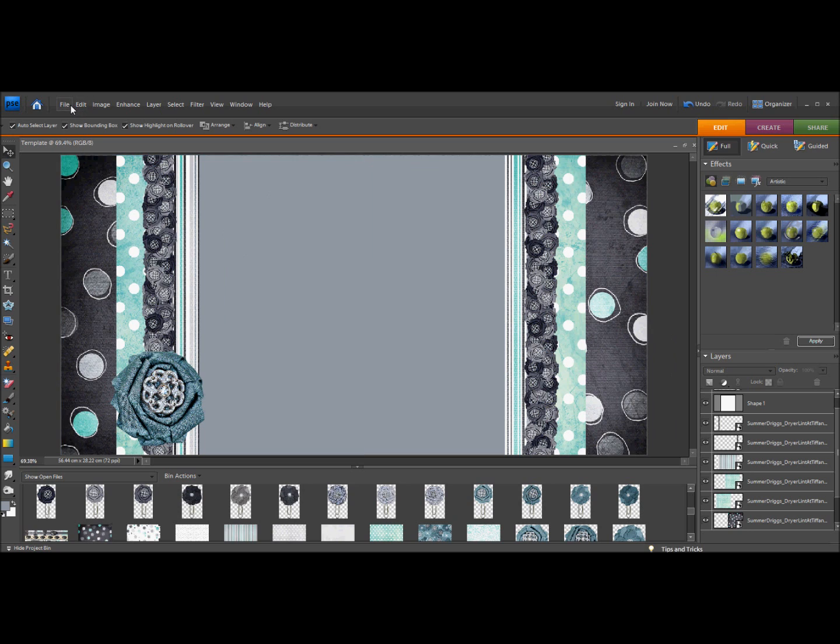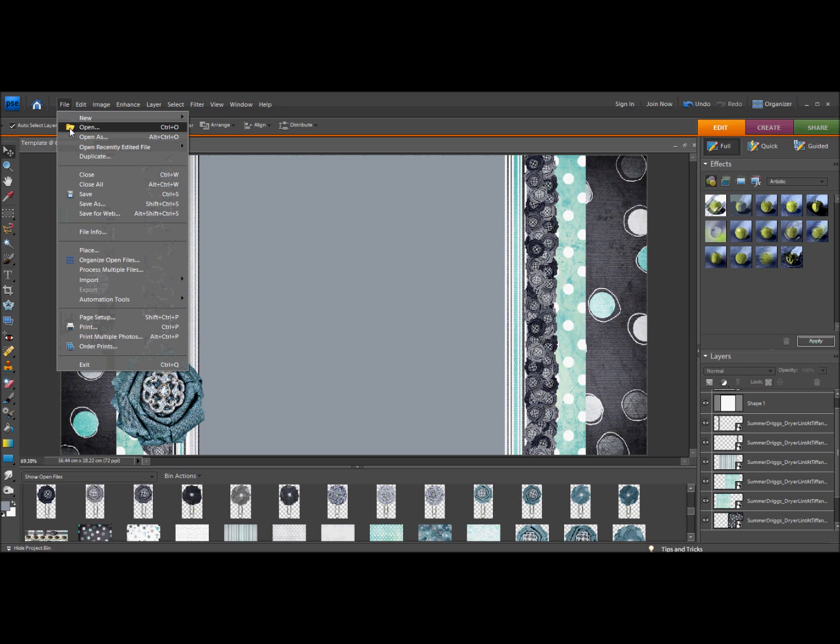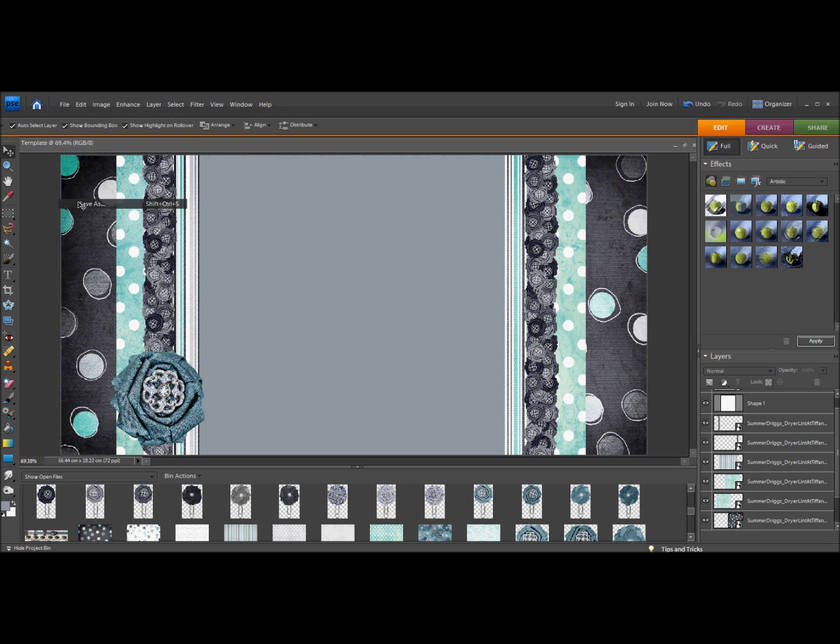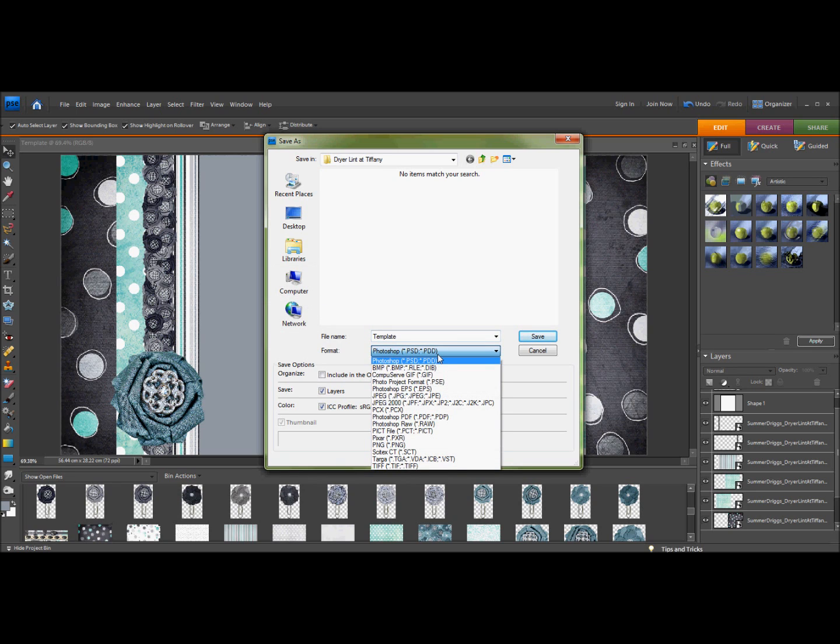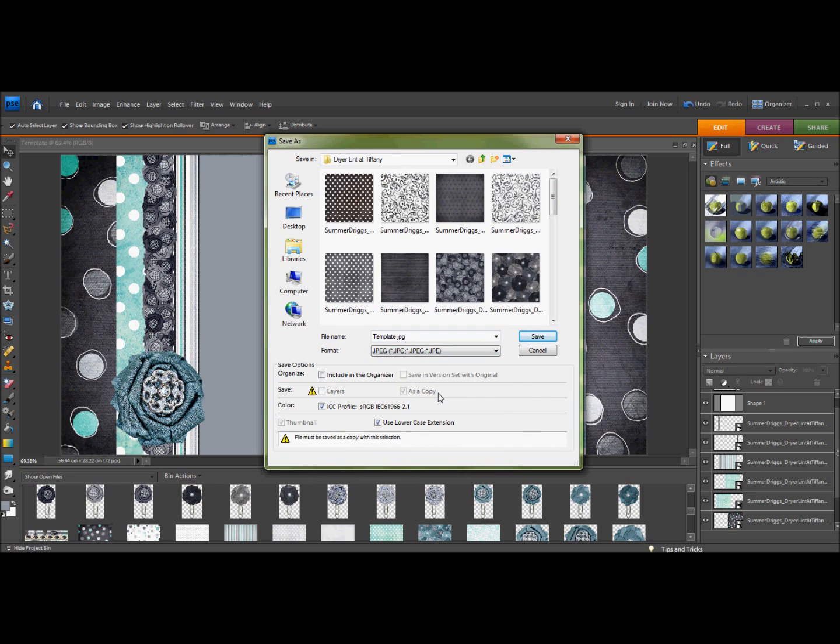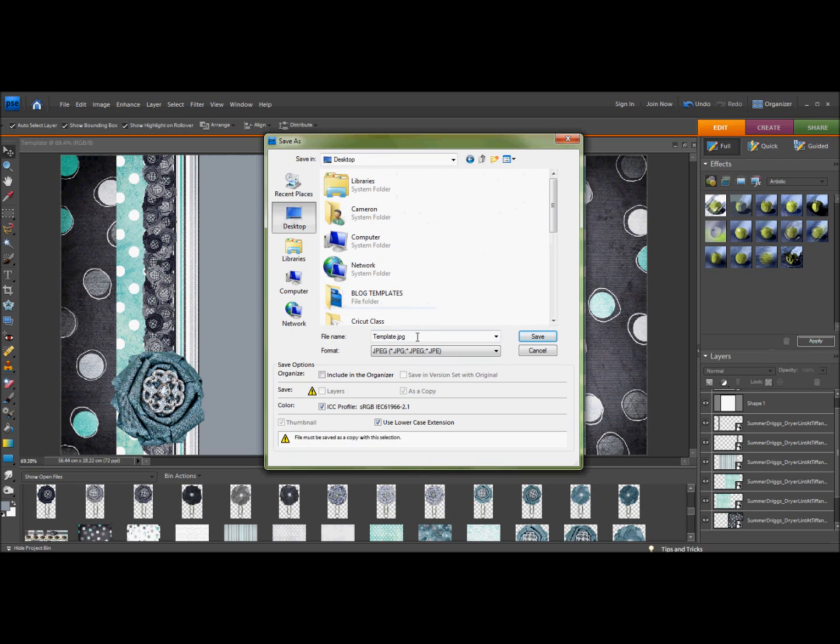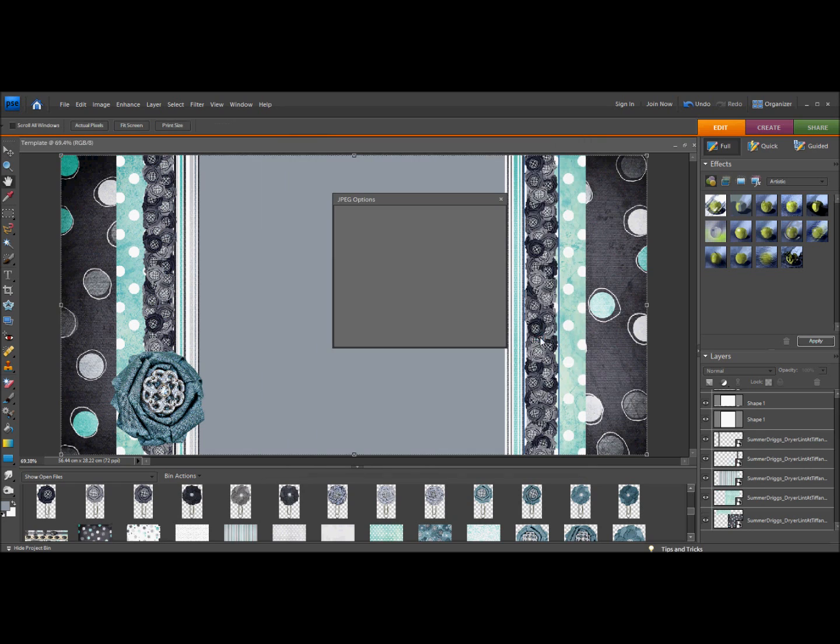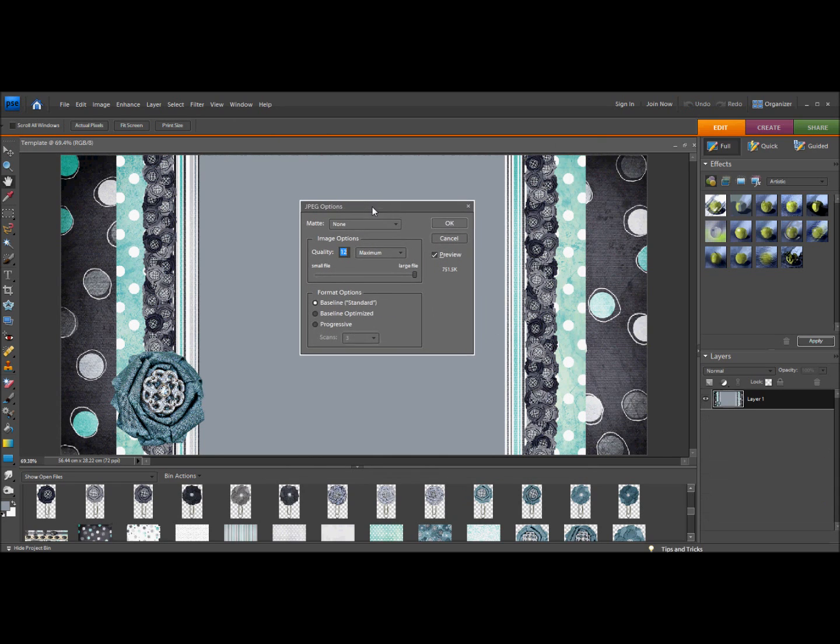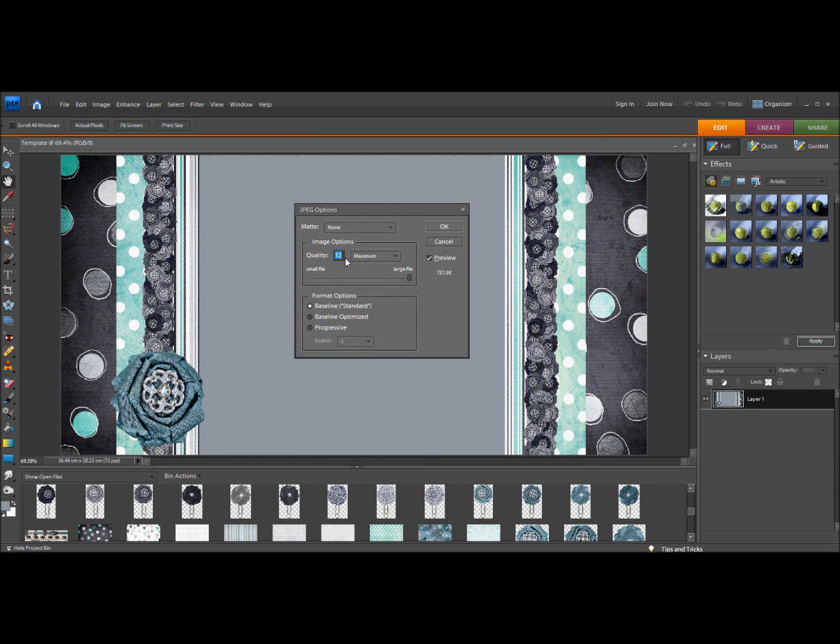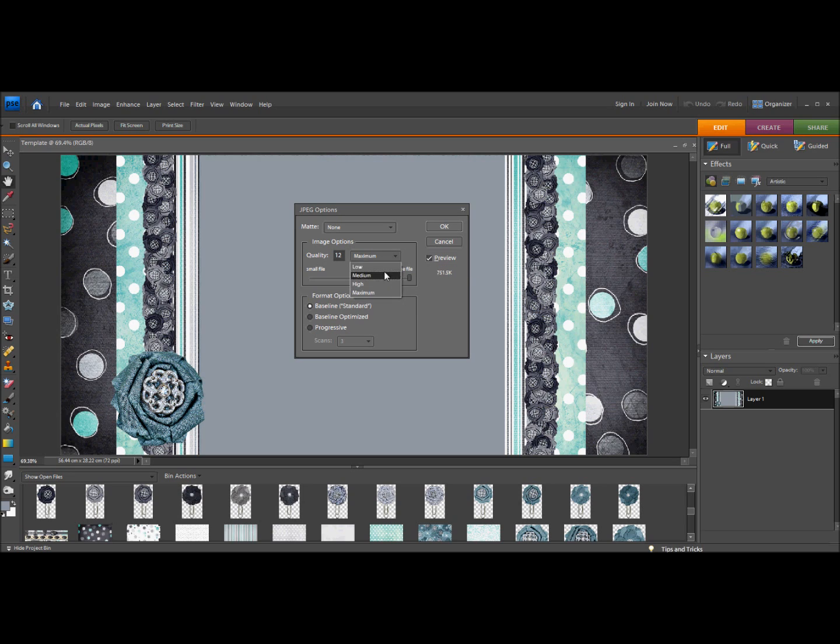I'm going to go and save as, and I'm going to switch this to JPEG, and I'm going to save it on my desktop, and save. Now here is an important step. You're going to want to make sure that this number here is under 300, otherwise it won't load onto Blogger because it'll be too large of a file.